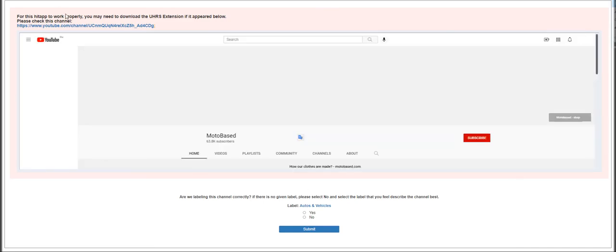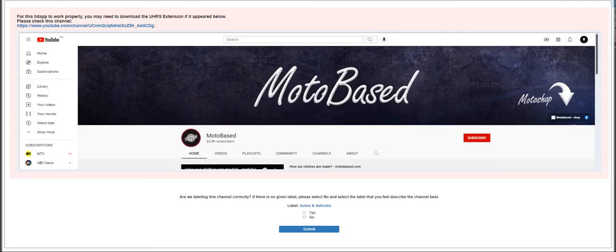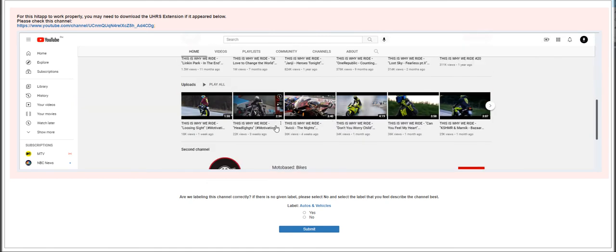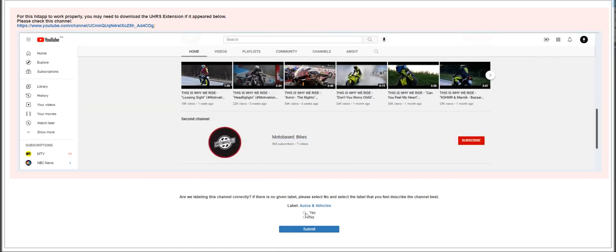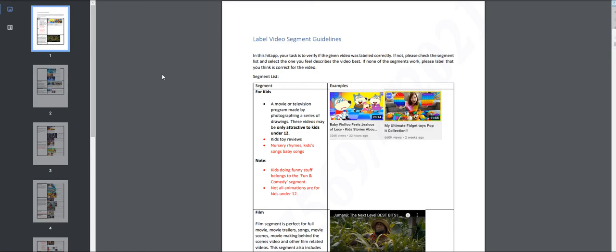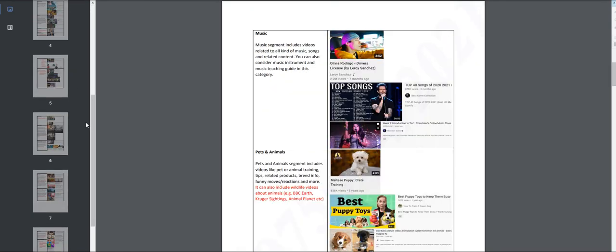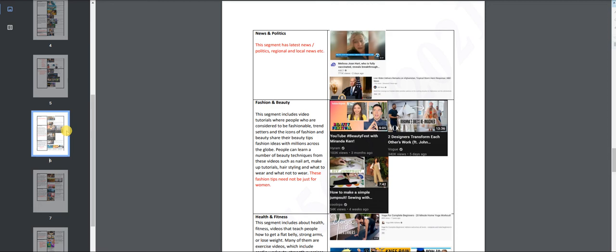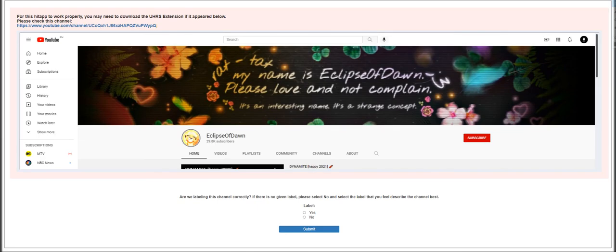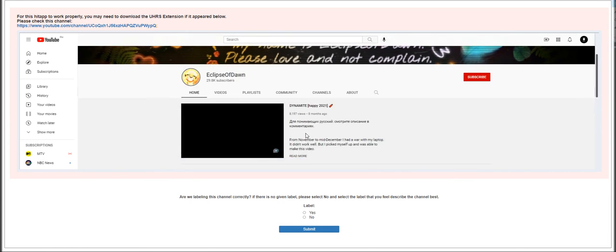I hope you're getting the hang of it. There is also a guideline we can pull up if you like. Moto Based - this is actually Autos and Vehicles, it's already labeled so just click submit. You can pull up the guidelines again - it'll be handy if you have the guidelines with you if you do not understand how to label a particular channel. For me I get the hang of it, I've been working on this for about five days already.